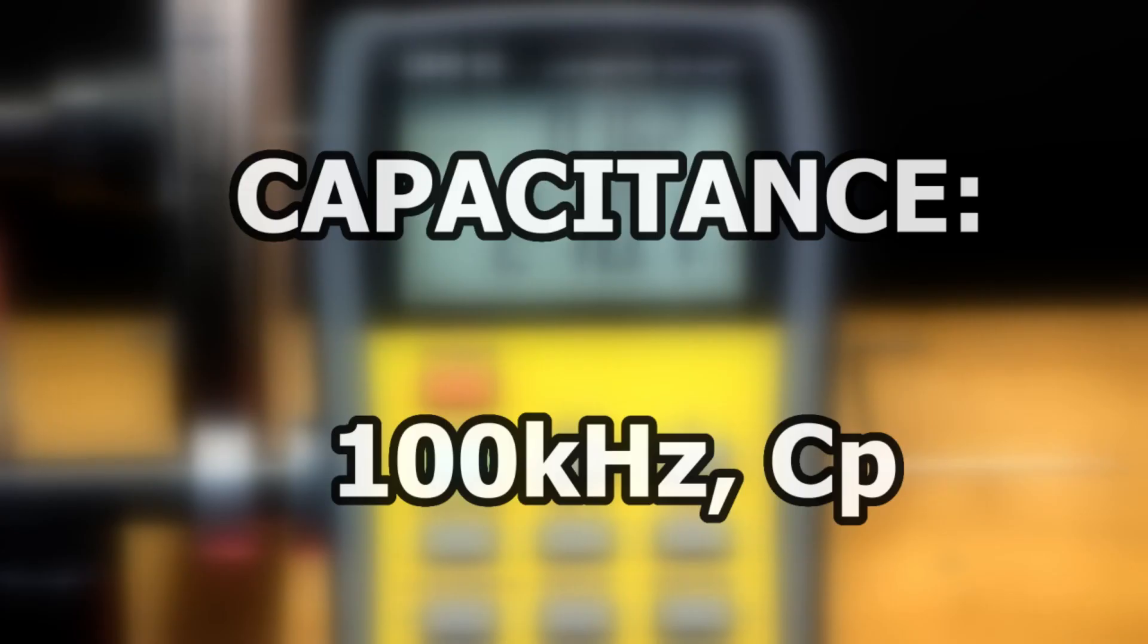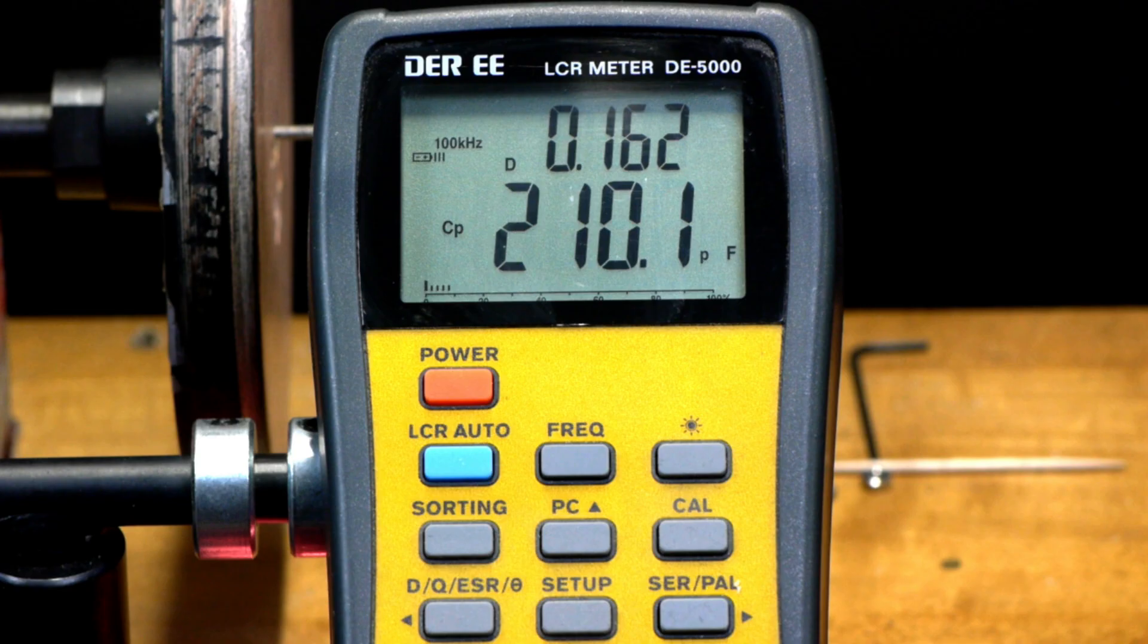To find capacitance, use 100 kHz in CP or parallel capacitance mode. This pickup measures 210 picofarads. This may not be completely accurate, but it's still a useful measurement. Check the description box in this video for more information.